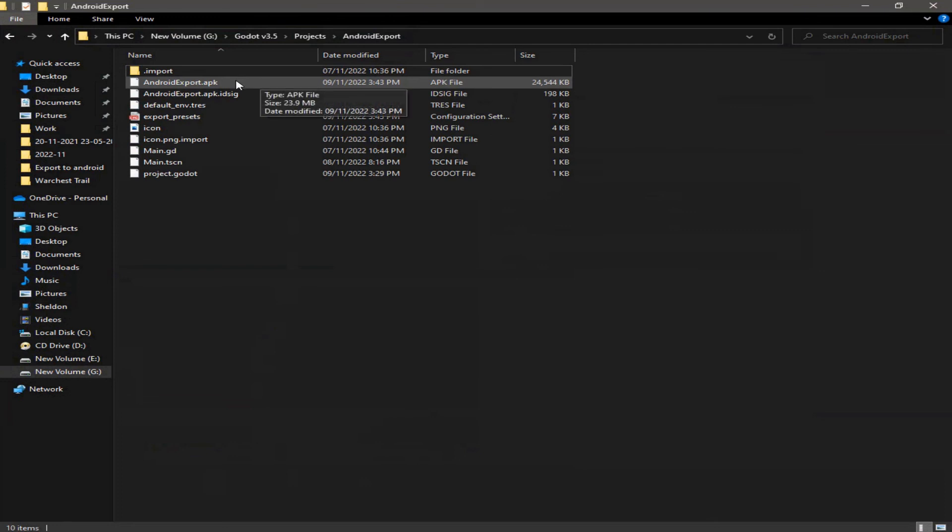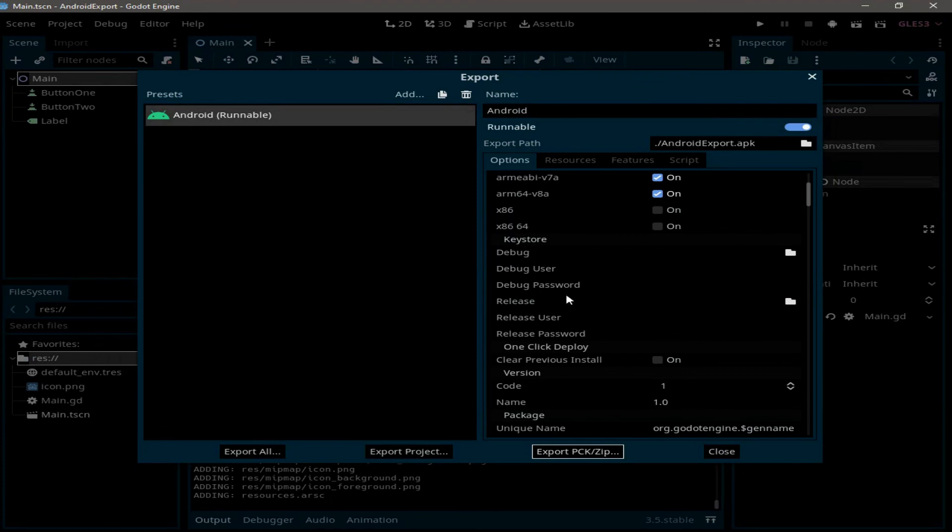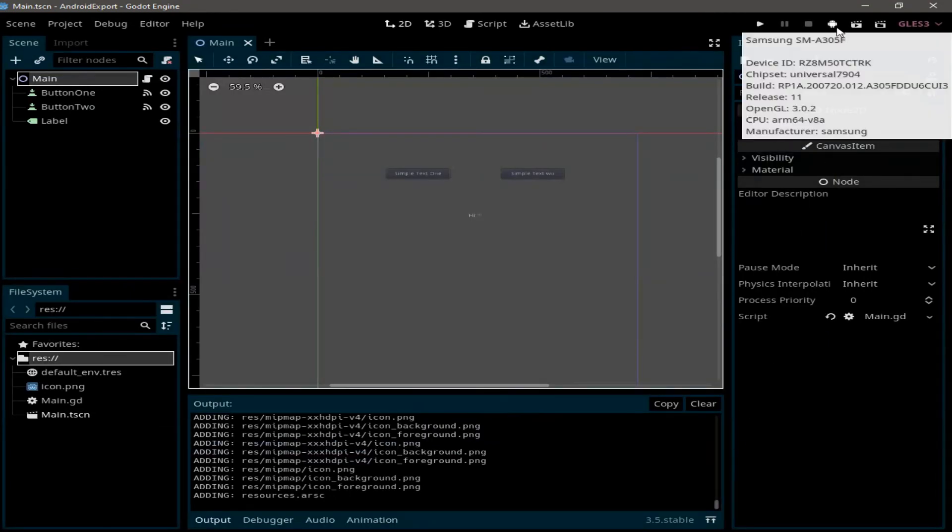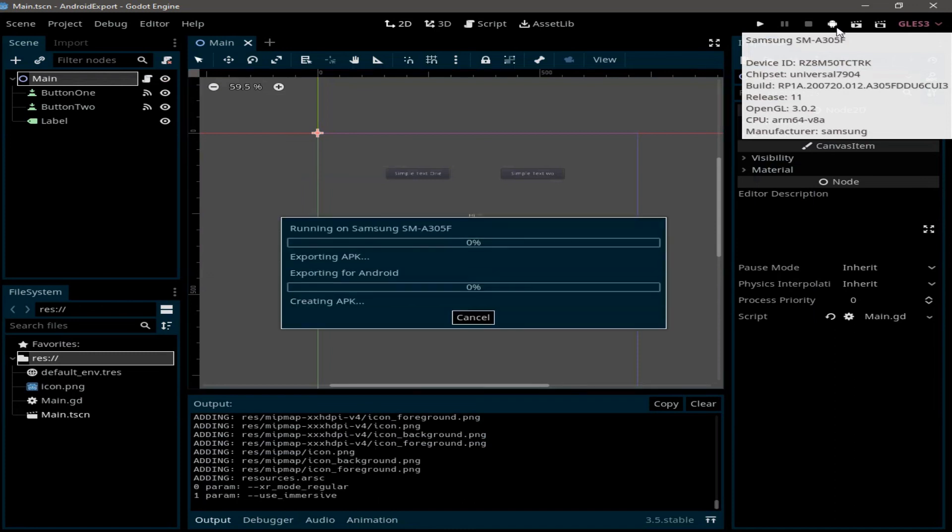If you want to test it, you can just copy it and paste it into your phone and directly install. Or you can connect your Android device into your computer, make sure to turn on the debug mode, and back in Godot you can find this little button up here. When you click on it, it will automatically install and run the game into your phone. And as you can see, the application works fine on my Android device.